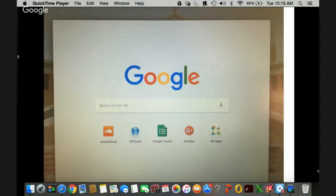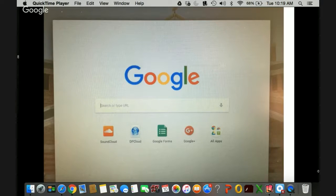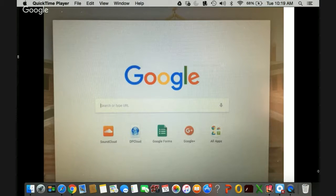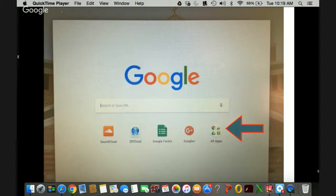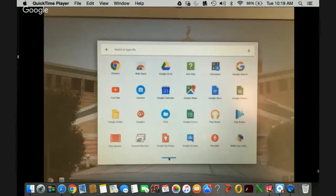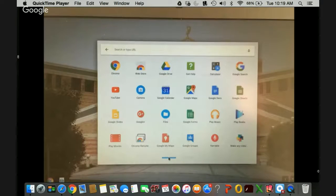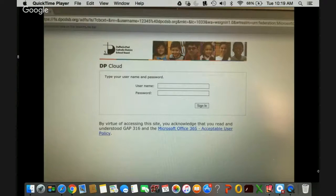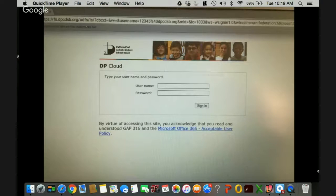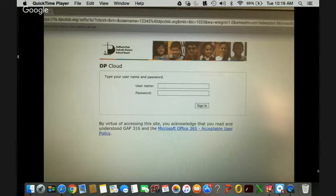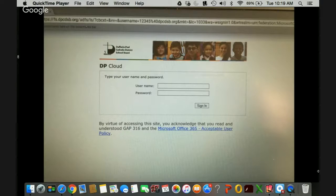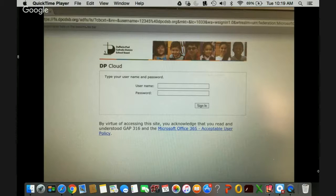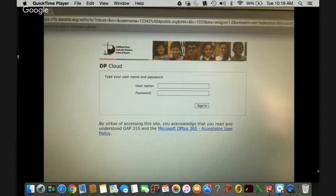You'll notice that you can go ahead and do a Google search and you also have an icon there that says all apps. When you click on to all apps it's going to take you into the apps that are installed for you. You will be able to access the Google suite and the Office 365 suite. By clicking on Office 365 it will take you to this familiar login screen.